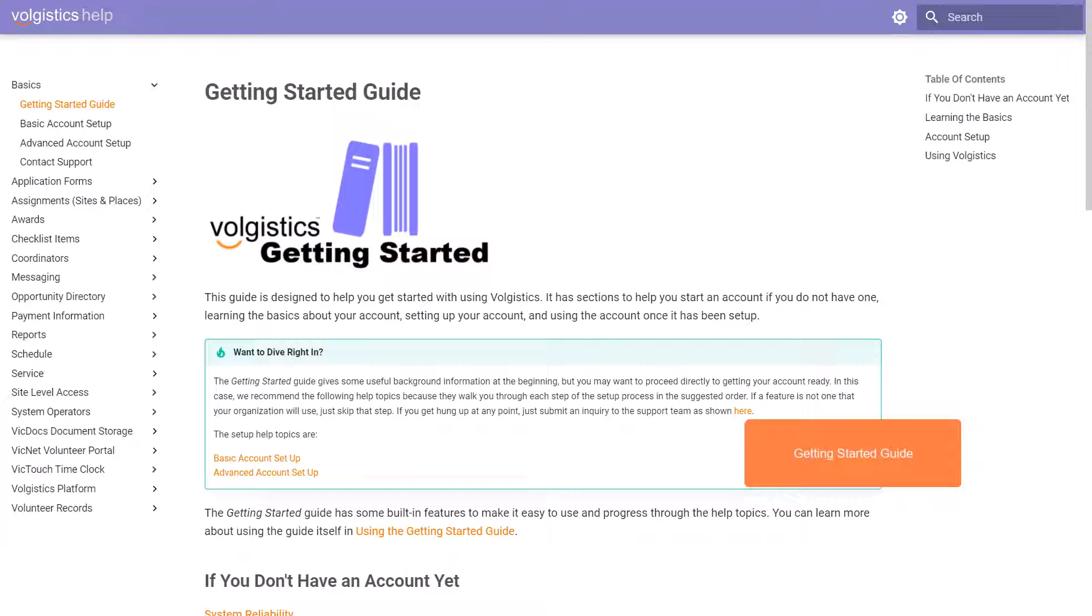So this is really useful for organizations that are planning or beginning to use Volgistics and just want a simple way to familiarize people with using it and making the most of its capabilities.